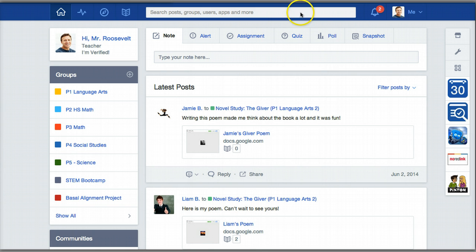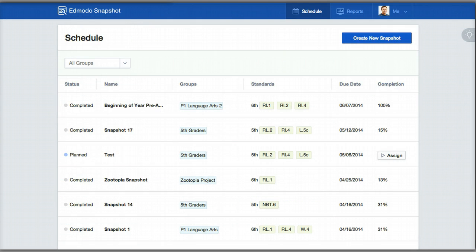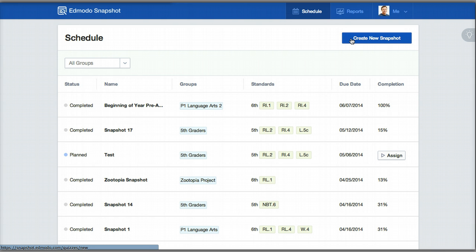If you remember, I chose the Snapshot tab or the Snapshot icon over on the right-hand side of my screen to access the Snapshot page. Then I clicked on Create a Brand New Snapshot, where I was prompted to choose what grade level, what Common Core Standards I want to address, and how long I want the assessment to be.